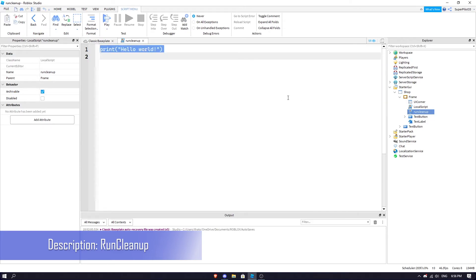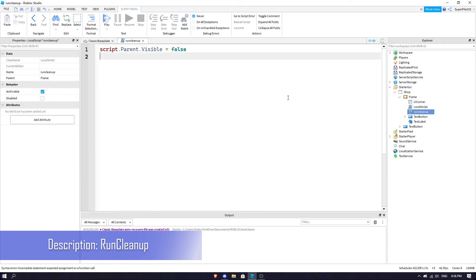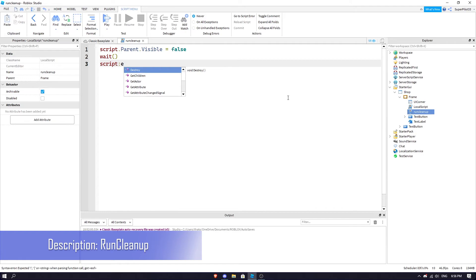I like making these a lot. Basically, it's just going to do script.parent.visible = false, then it's going to wait, then it's going to do script:Destroy(). Basically this script, you don't have to insert it...